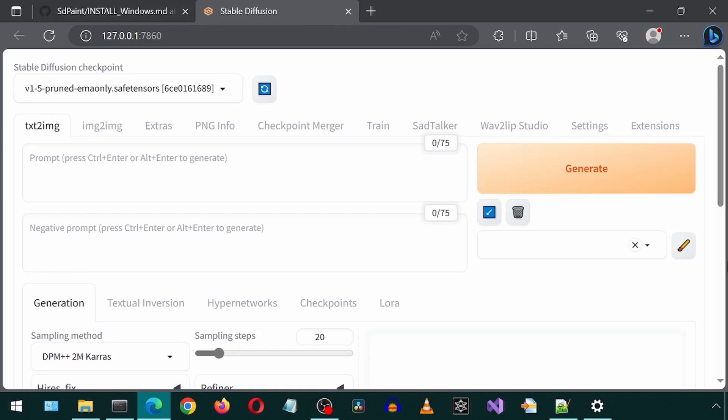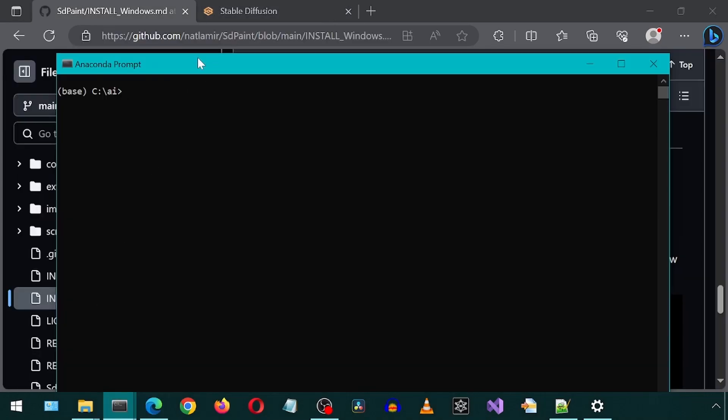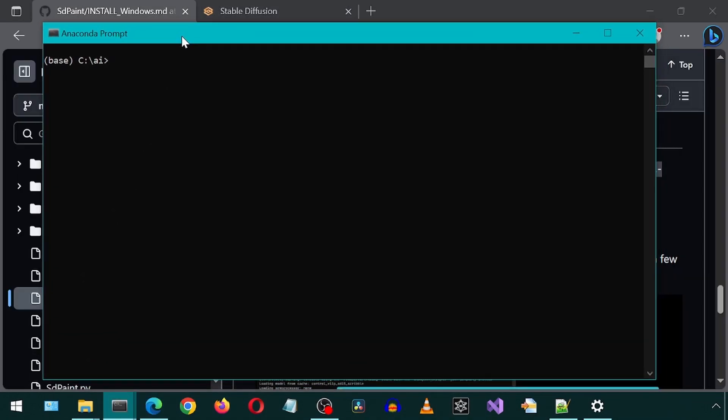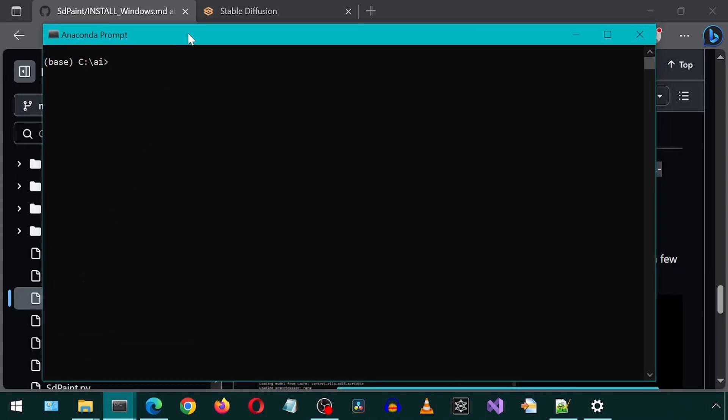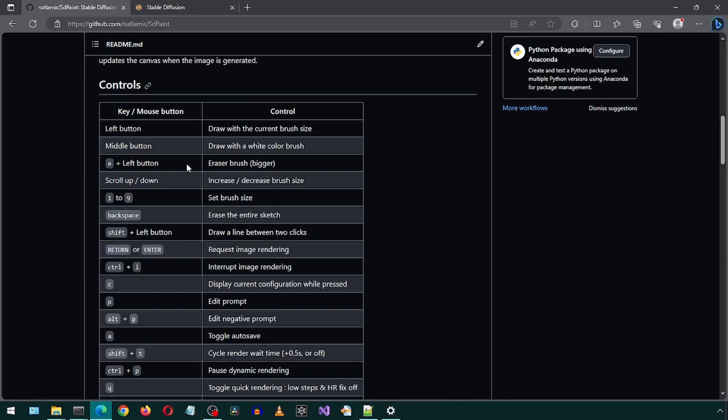Once the UI has launched, we will need to open another command prompt or anaconda prompt. In this second anaconda prompt, I'm first going to CD into the sd paint directory we cloned earlier. And then run start.batch. While that is launching, we can look at the different controls for the application that are available.